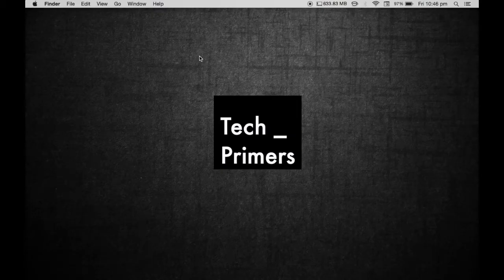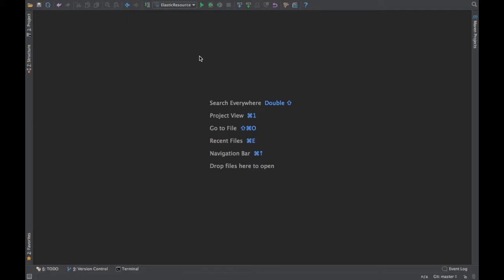Welcome to Tech Primers. In this video we're going to see shortcuts in IntelliJ. This is a continuation of my previous video on IntelliJ shortcuts where I covered very few. I'm going to show more shortcuts which we use in day-to-day life. If you are from the Eclipse world, I've seen people porting Eclipse shortcuts onto IntelliJ, but that defeats the purpose — IntelliJ has so many shortcuts you'd be losing a lot by overriding them.